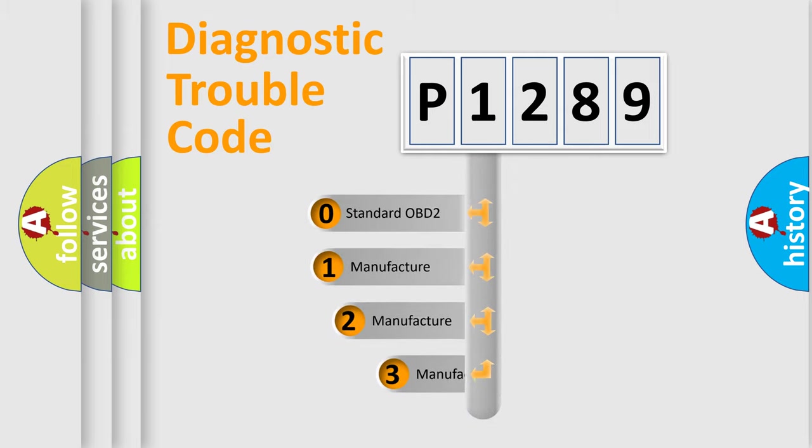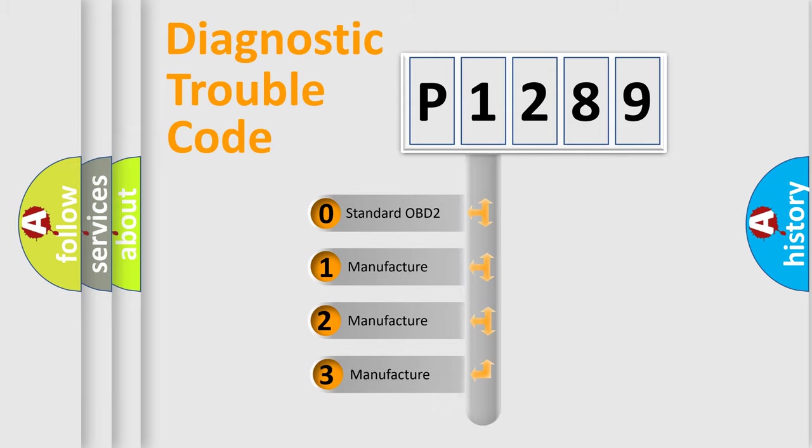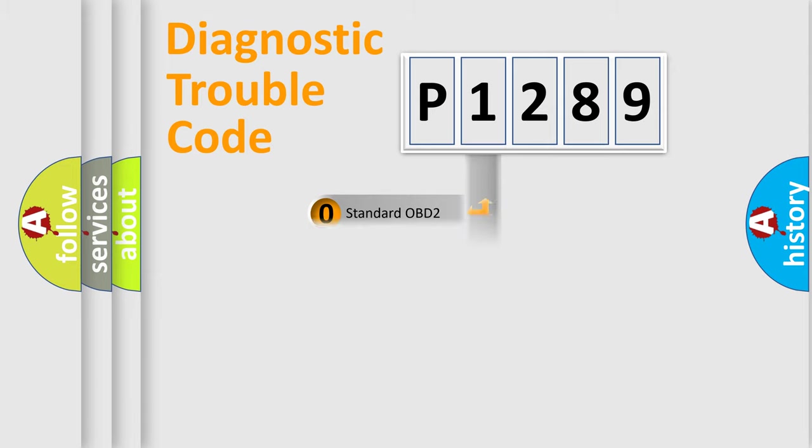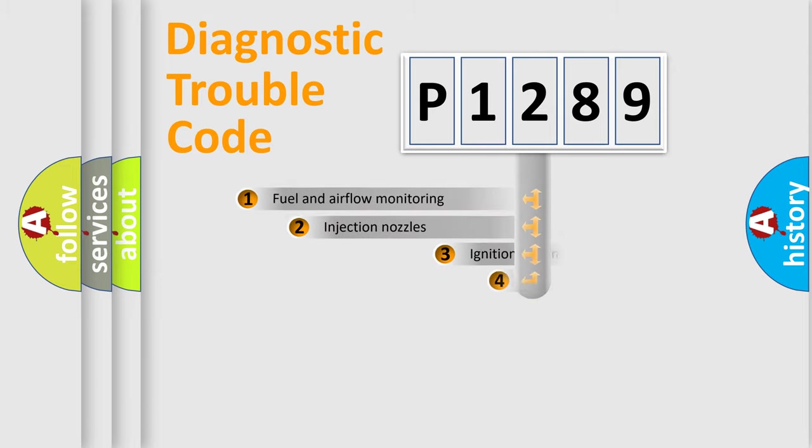If the second character is expressed as zero, it is a standardized error. In the case of numbers 1, 2, 3, it is a manufacturer-specific expression of the car specific error.